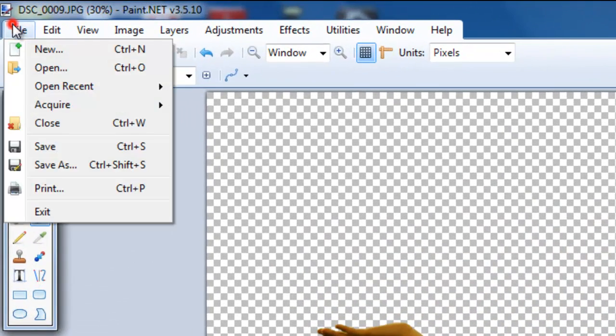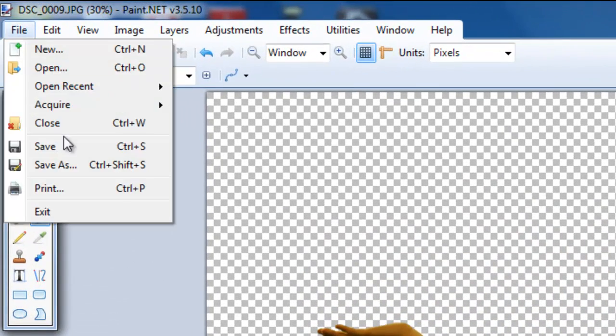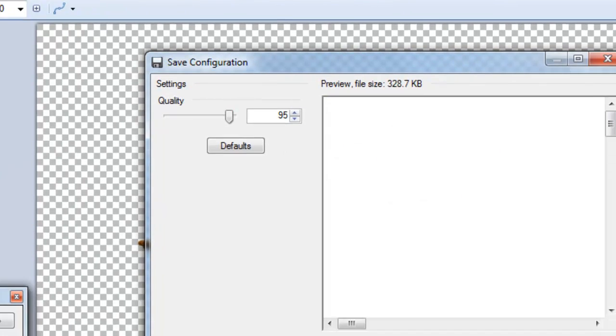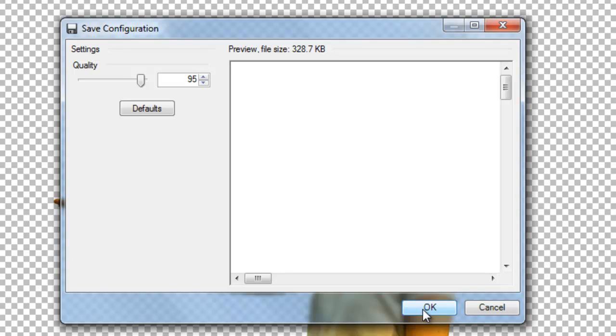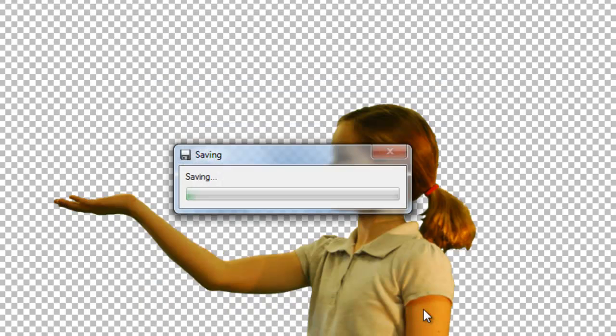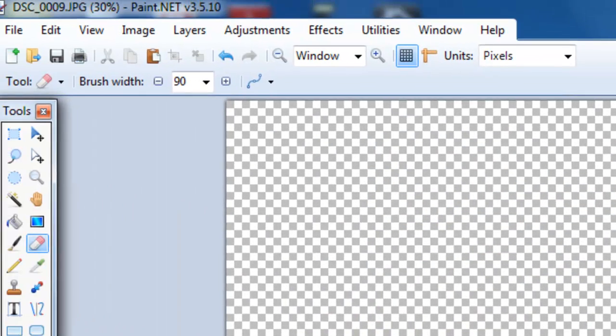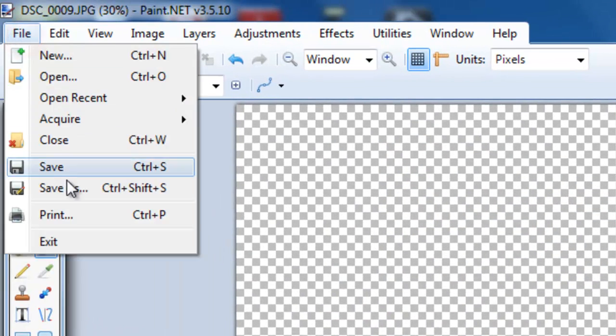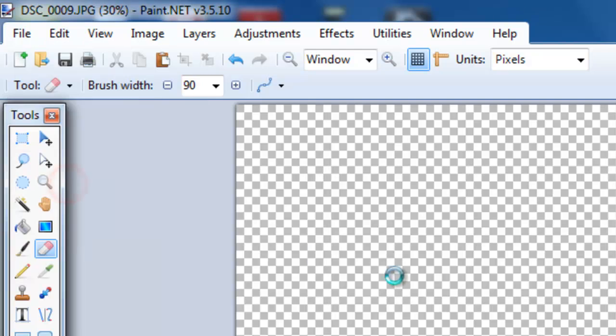So we go up to file and then save. And you say OK. Oh I have already saved this before. File, save as, sorry about that.